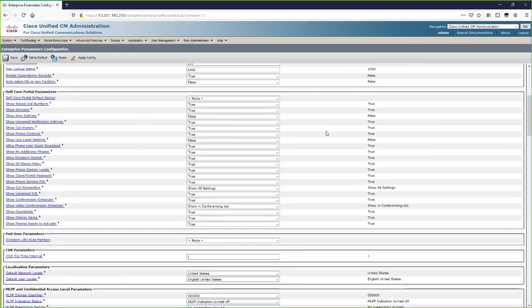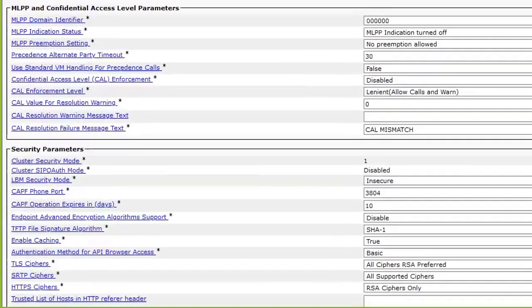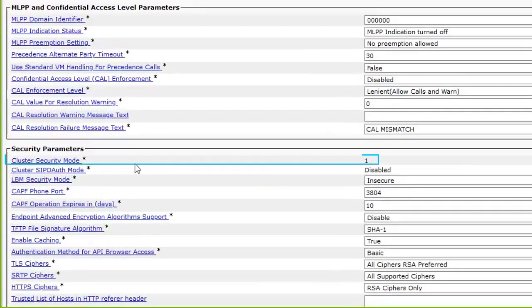If the cluster security mode of the cluster is one, then the cluster is in mixed mode.